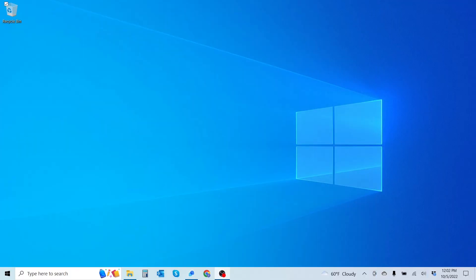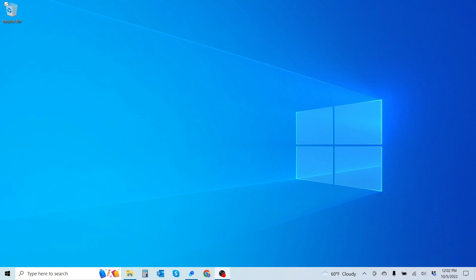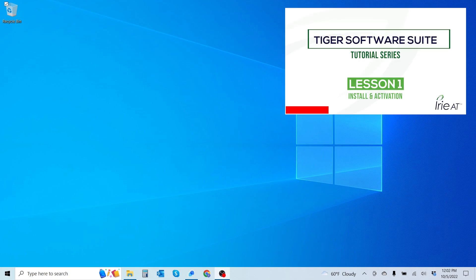Alright guys, so before we set up our Tiger Profile you're going to want to have installed and activated your Tiger Software Suite software. And if you haven't done so already, check out the link in the upper right hand corner of your screen which will show you how to do just that.